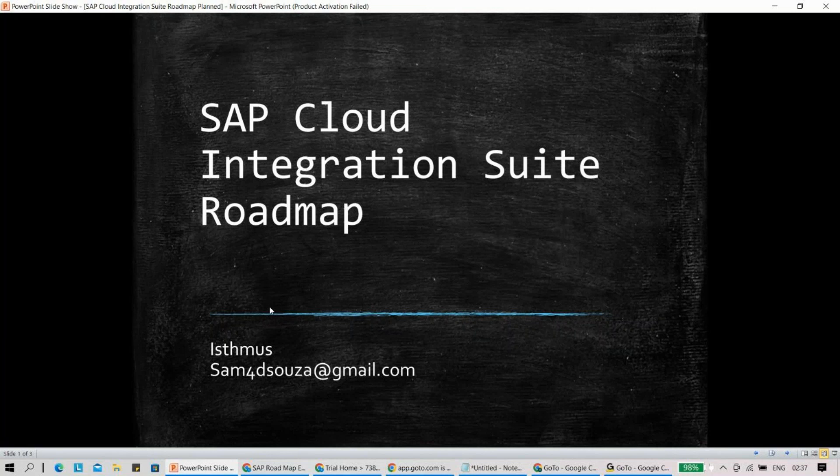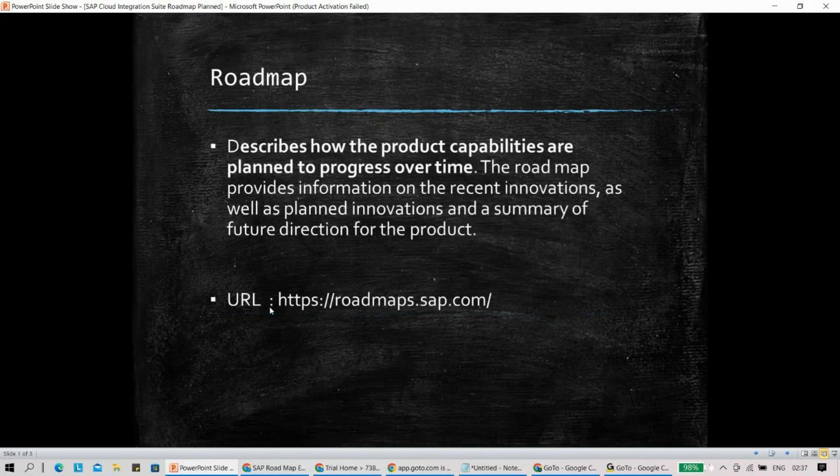Let me go to my next slides. I've tried to give only the minimum things here. So what SAP has given us is something very interesting, which is roadmaps.sap.com, where you will be able to see what are the new features and innovation planned. This is not only for Integration Suite — it's for other products as well. I'll take you to that particular page so you can explore it.